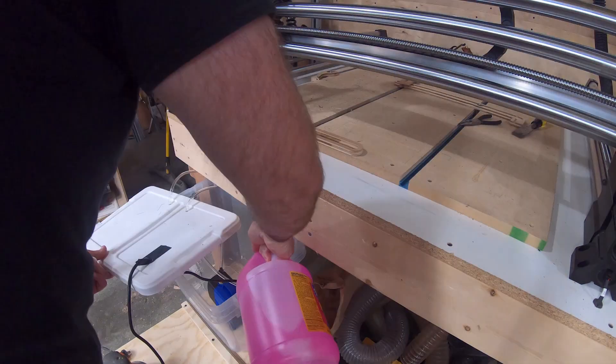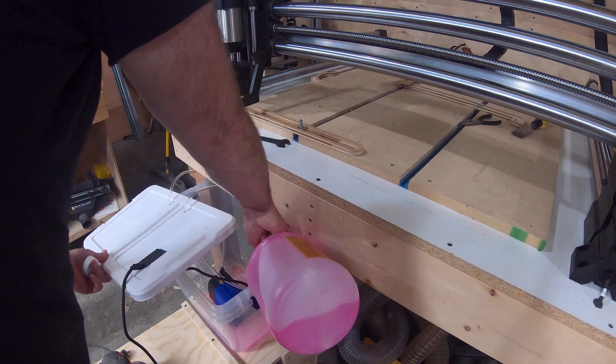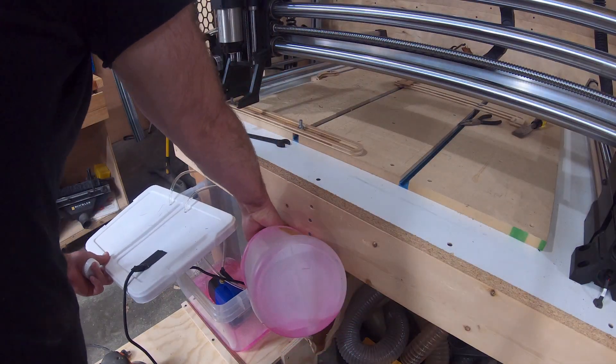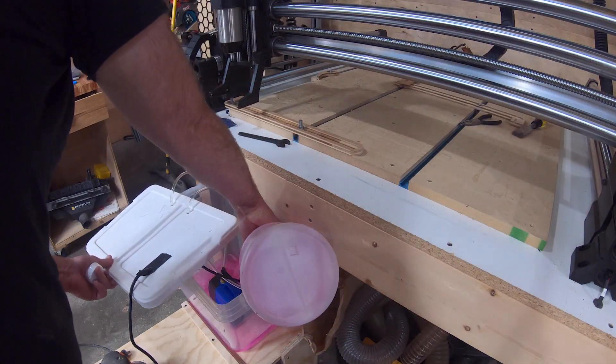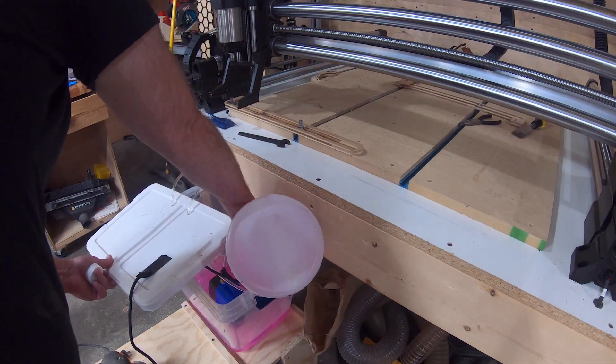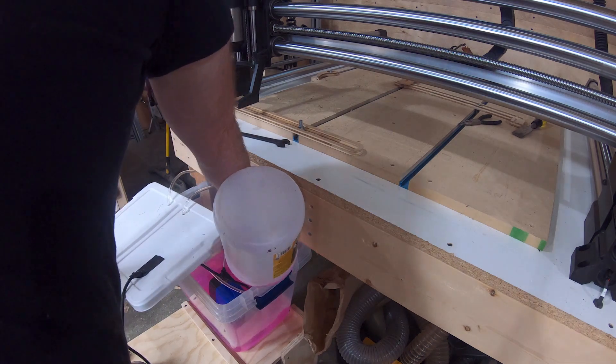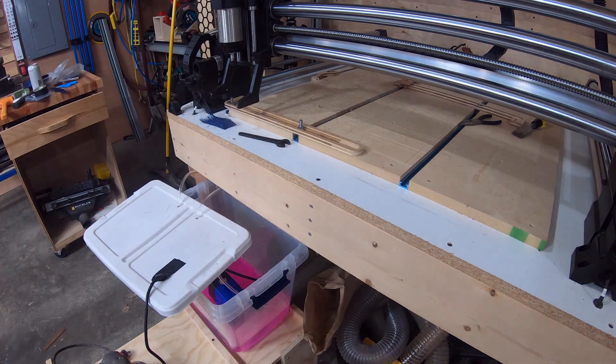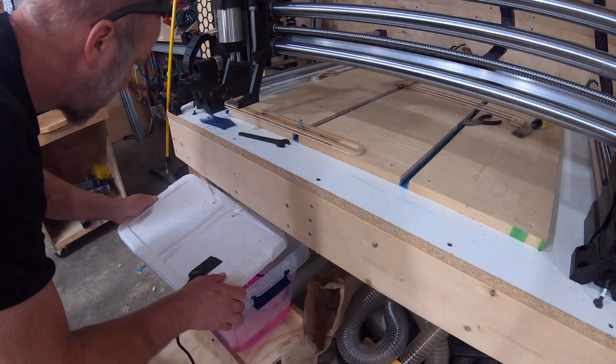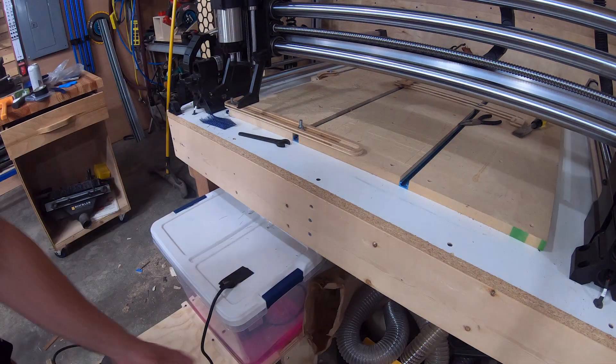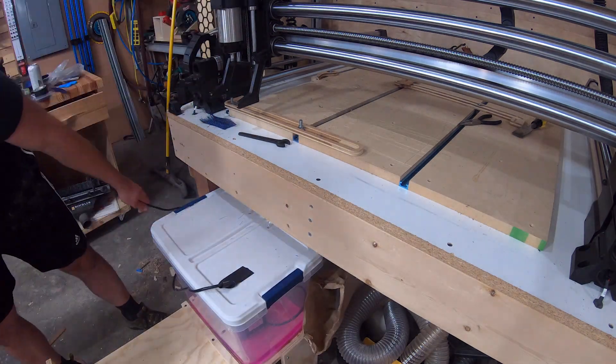I used this RV coolant for the spindle coolant, mainly because it was a lot less harsh than some of the other coolants and also it was four bucks at Home Depot.